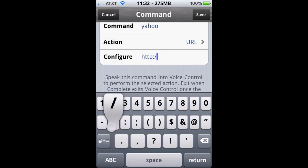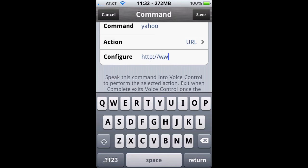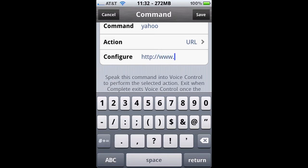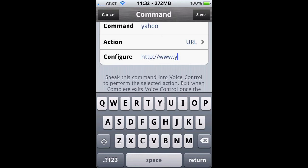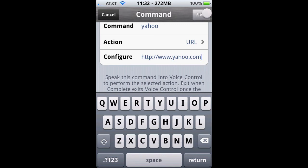We're going to put in the URL with the full http:// www. and so on. You can pretty much use this for any website as long as Voice Control can read your voice.